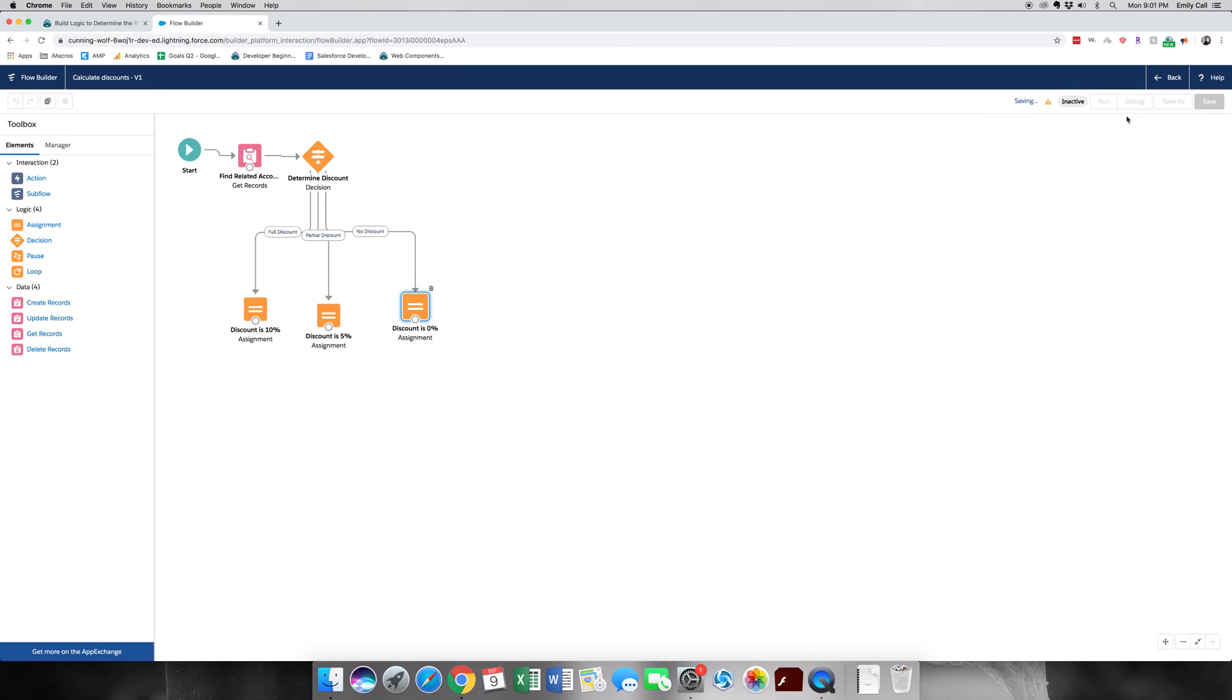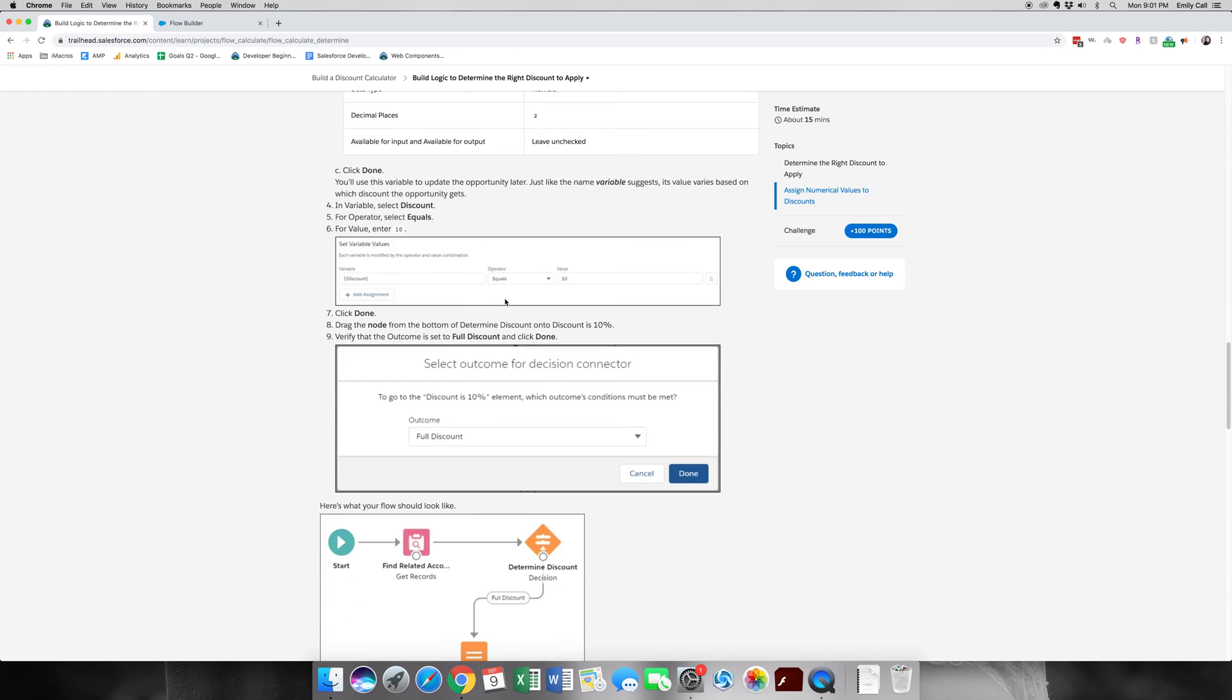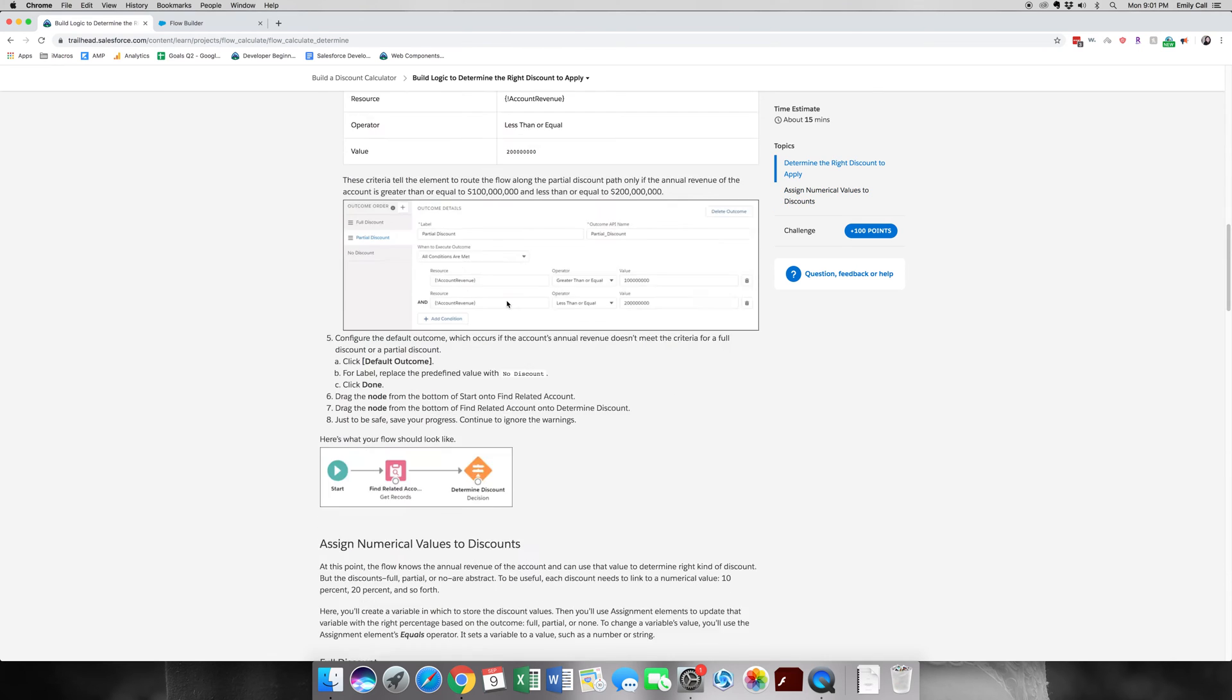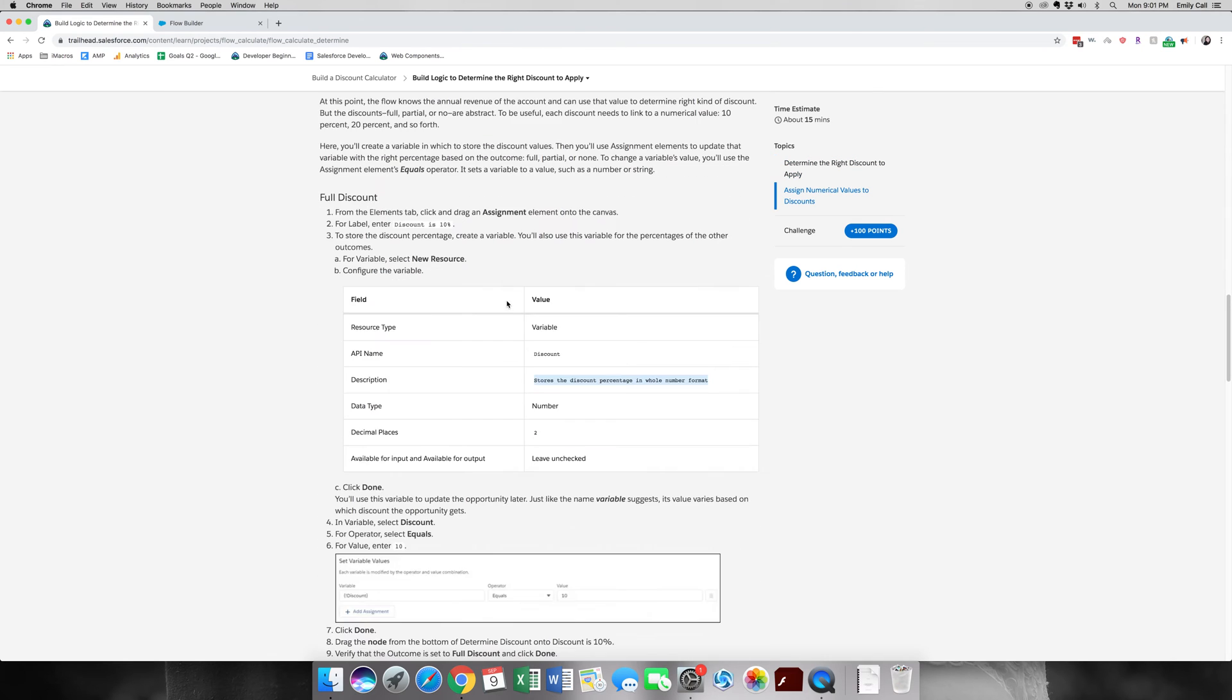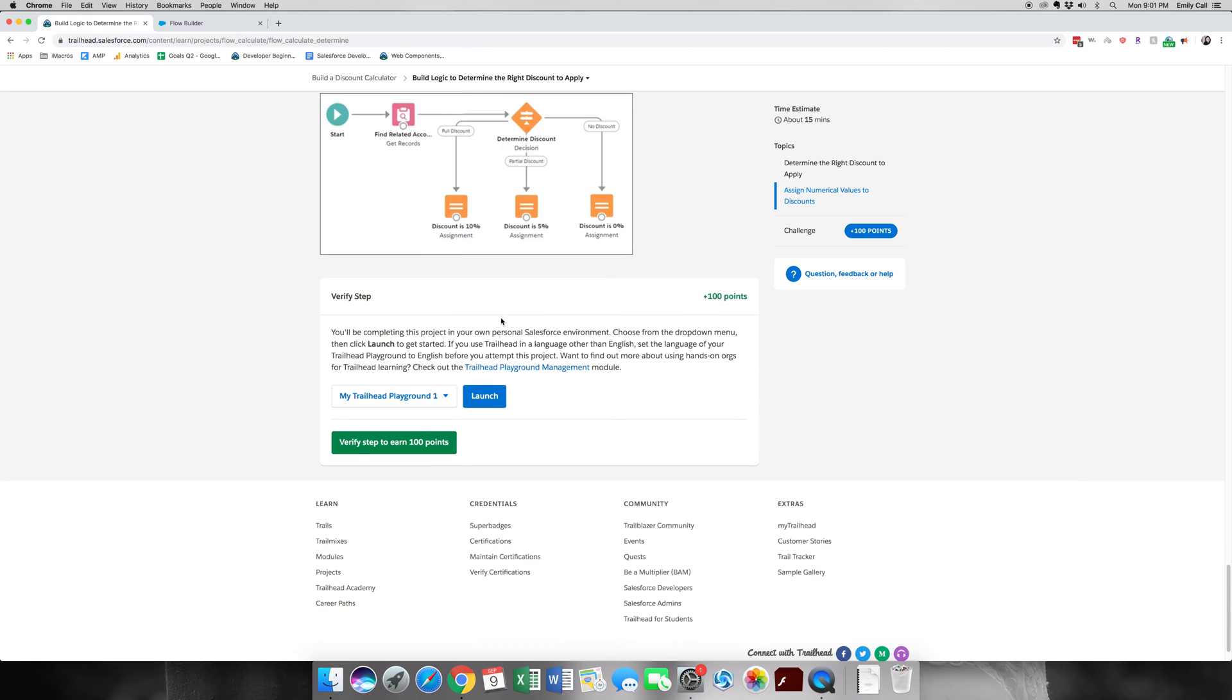So let's save. It's probably going to throw another error. Oh, no error.